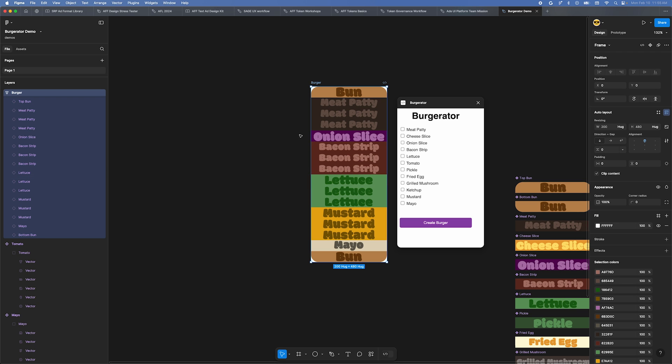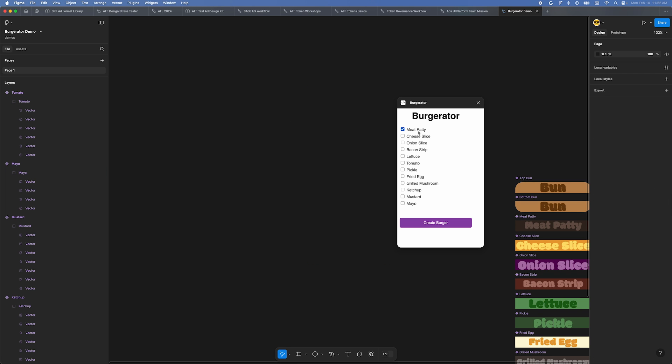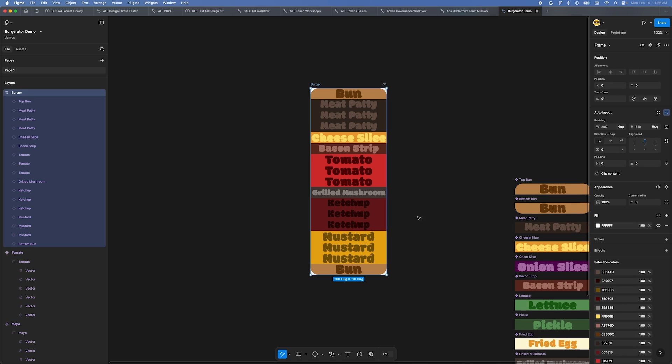Let's delete any old burgers from the previous versions too. Now select some ingredients and press create burger again. Yum, look at that.